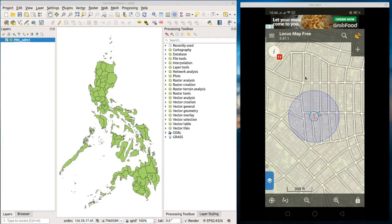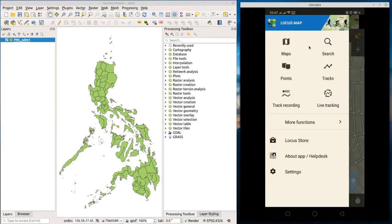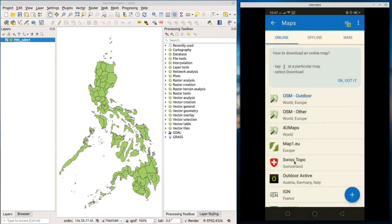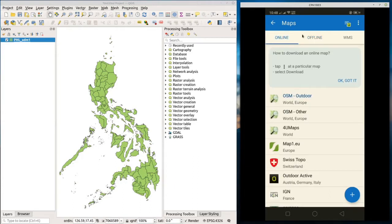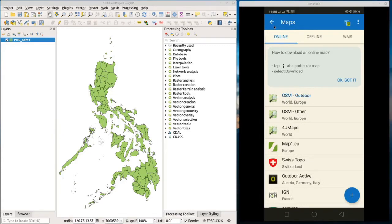Before we collect data, I'd like to show you a few features of this application. When you open the app you'll see the main screen. Going to the menu, you can see options like maps, search, saved points, tracks, and record tracks. Another good thing about this application is you can use it offline. Under maps you can pick a base map — for example OSM or OpenStreetMap — and download it for offline use. You can check your offline maps under the offline tab, which is very useful when working in remote areas without internet.